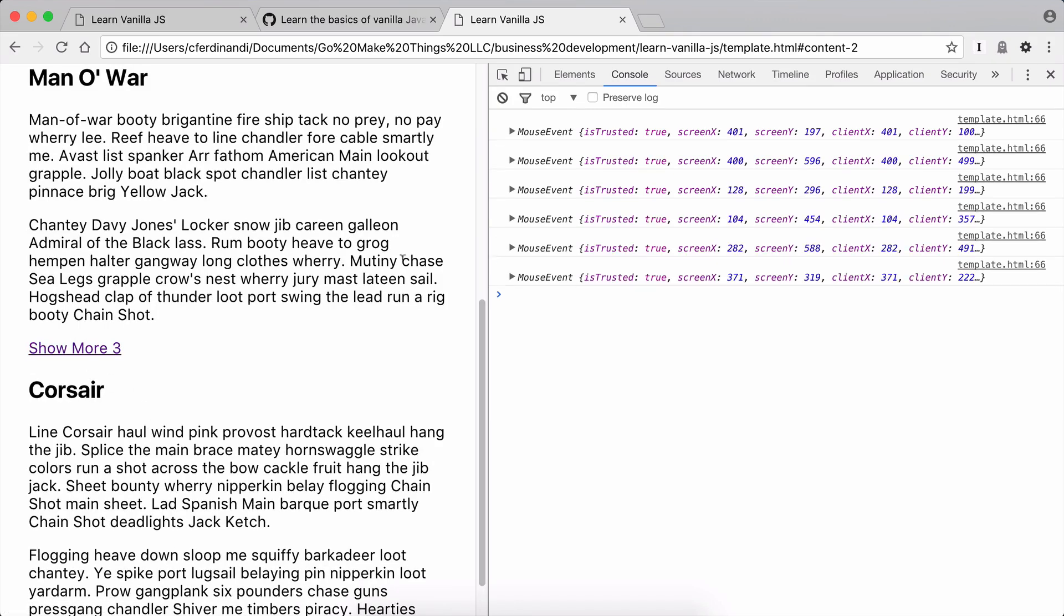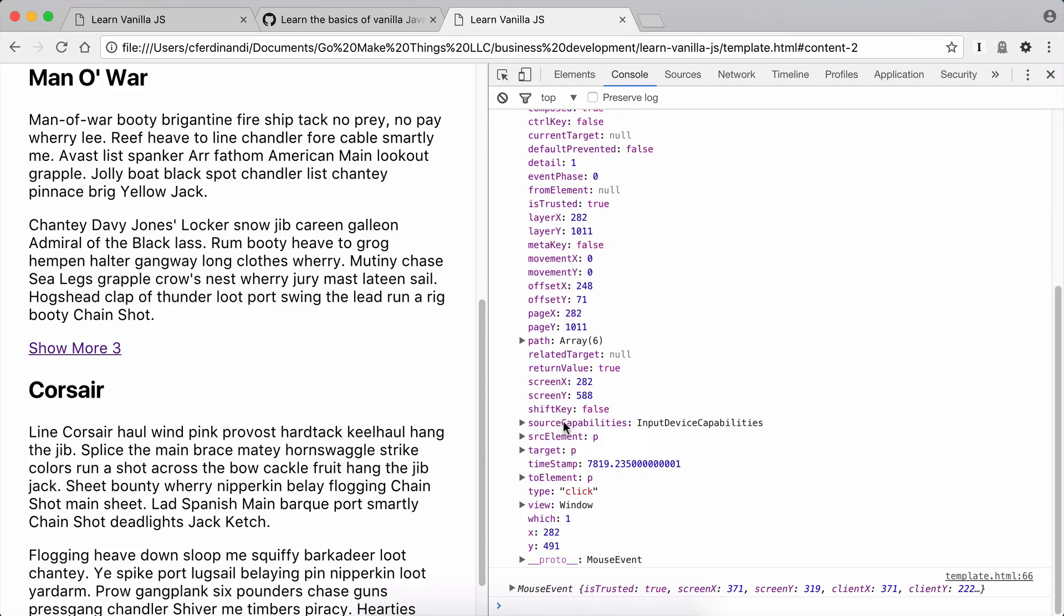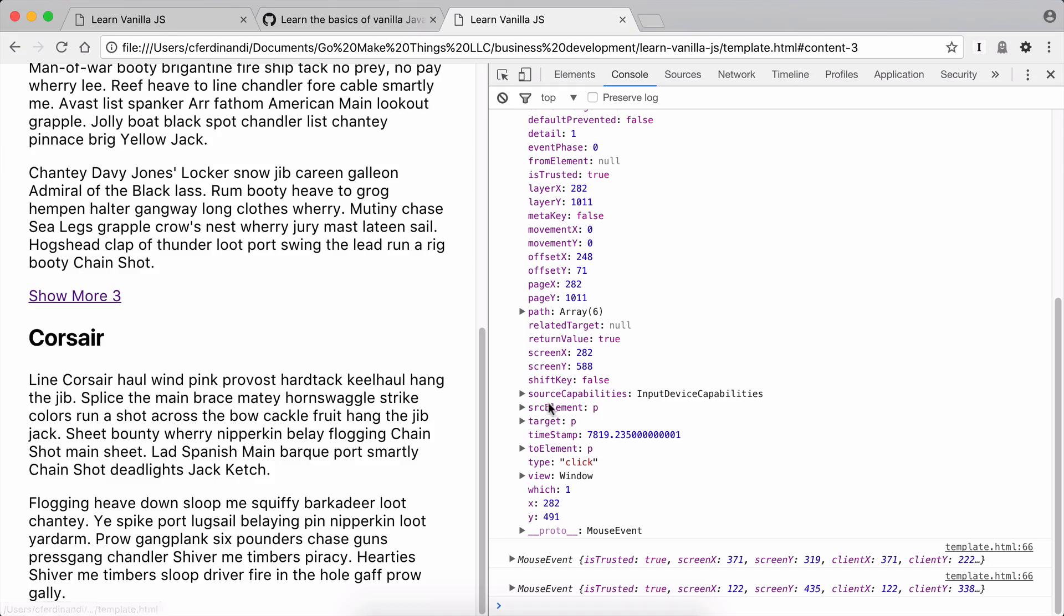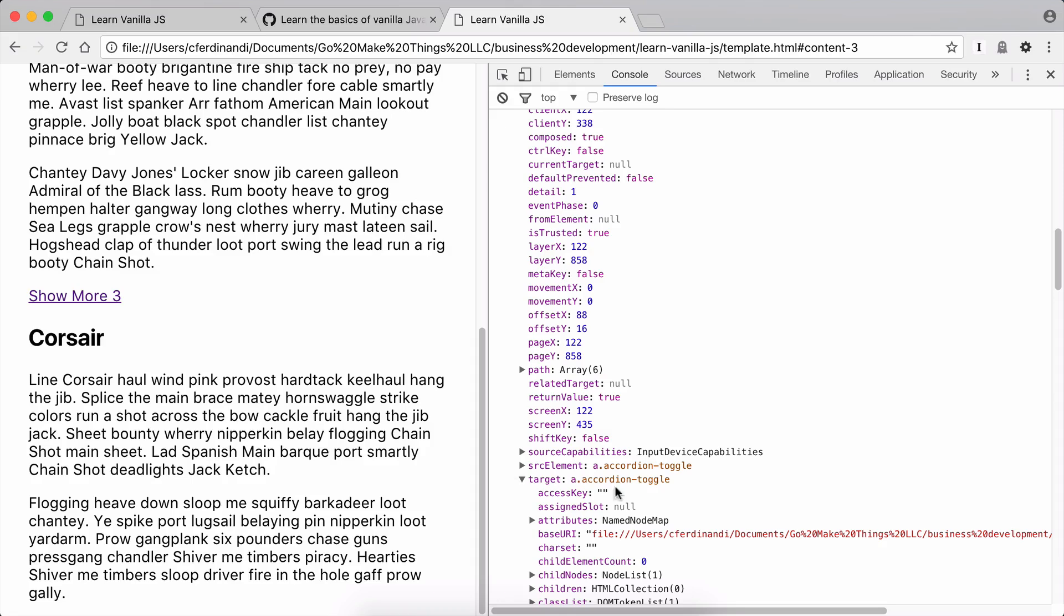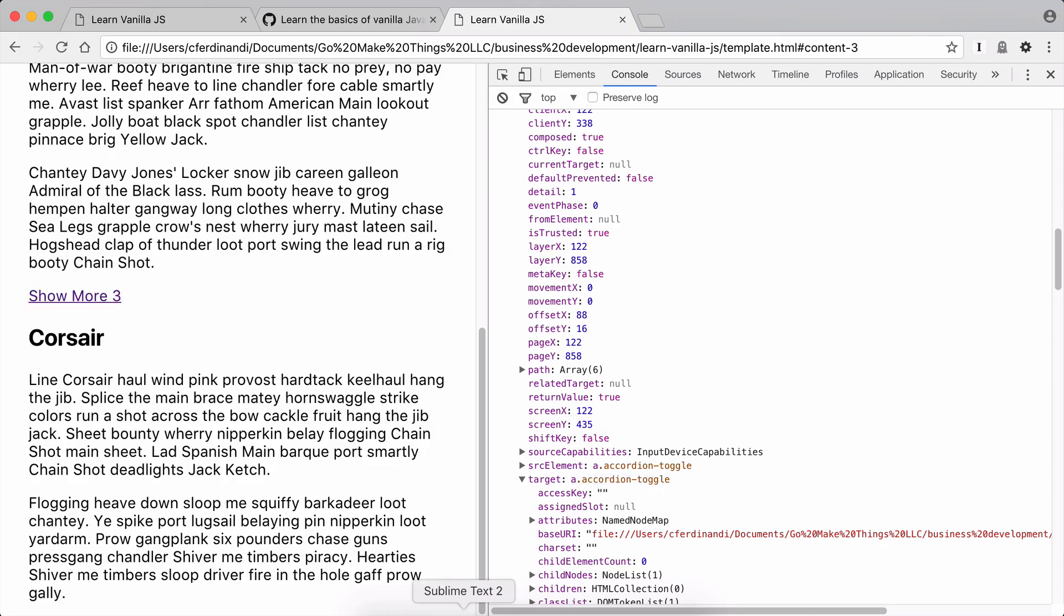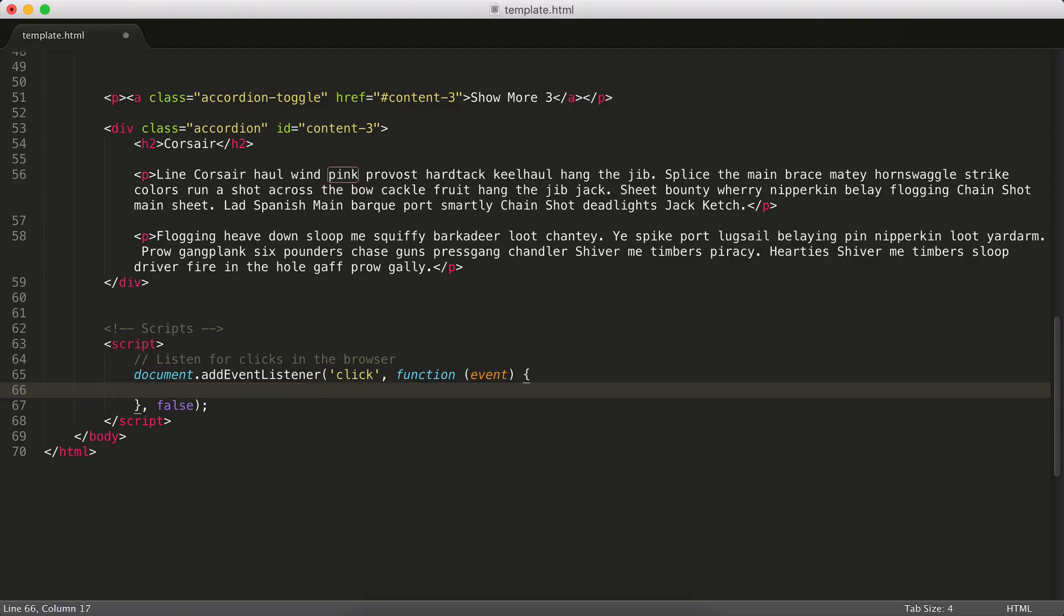And now you can see every time we click, we've got an event happening. And if you were to expand that out, you can see there's a whole bunch of different attributes on here. The most important one being this target right here. So that's the thing that got clicked. So if I just look at the most recent one and scroll down to target, you can see it's our accordion-toggle link right there. So that's good. We can actually hook into that to do some stuff.